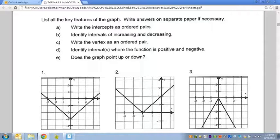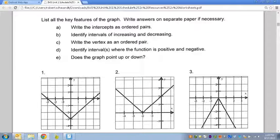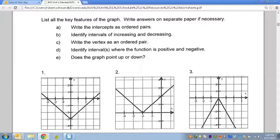In this lesson we're going to be discussing intervals — specifically intervals of increasing and decreasing, and where the function is positive or negative. When we have a graph, a function is a representation of inputs: we plug in a number for x, evaluate the problem, and get a certain output. We find out what f(x) or y is.